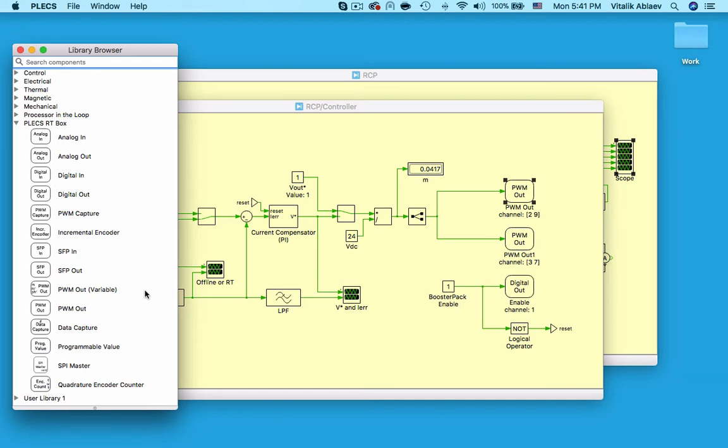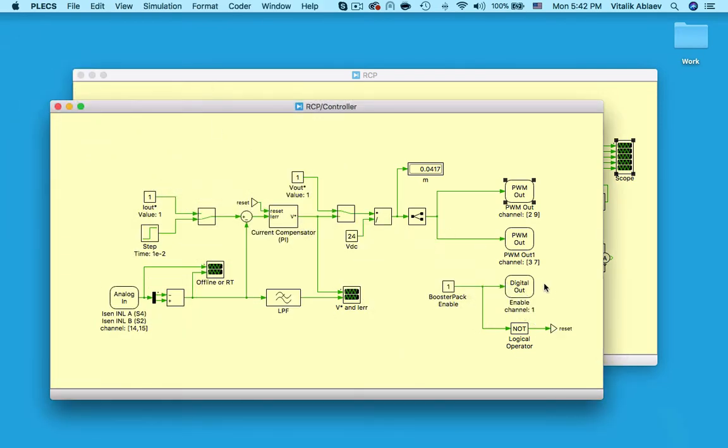Both of these PWM out type blocks will be executed and updated at the FPGA frequency of 133 MHz regardless of the model step size, providing ultra-high fidelity PWM signals on those digital out pins. The same is true for any PWM or quadrature encoder signal coming in or out of the RT box.